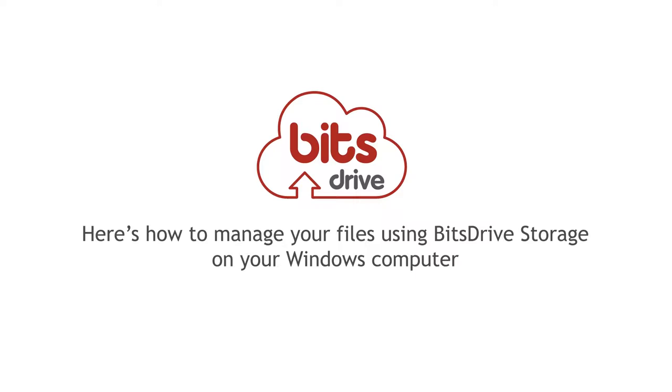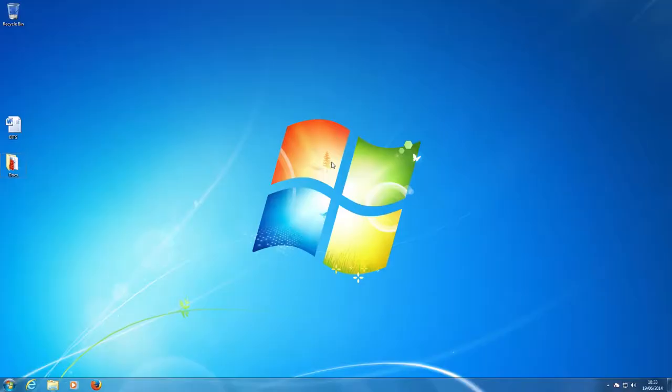You'll learn how to store, share and access your account online and also to restore deleted files.